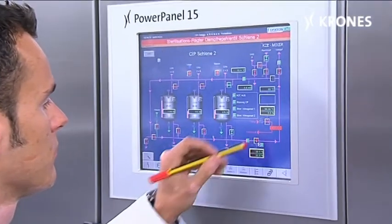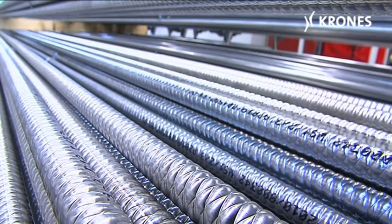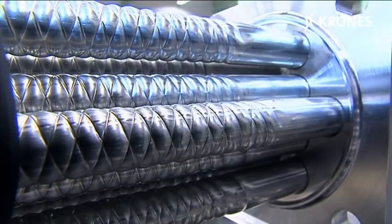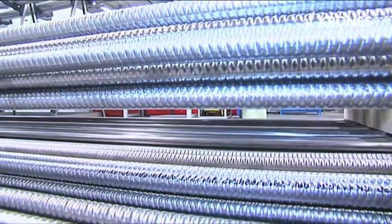Wir haben verschiedenste Rohrgeometrien untersucht und sind letztendlich darauf gekommen, dass wir für gewisse Produktklassen zum Beispiel unsere Kreuzrillenrohre einsetzen, die speziell strukturiert sind, sodass wir enorme Möglichkeiten haben von der Produktbandbreite, die wir mit einem Wärmetauscher fahren können.